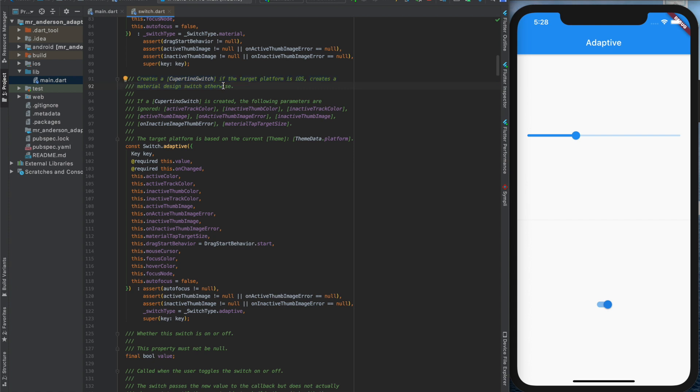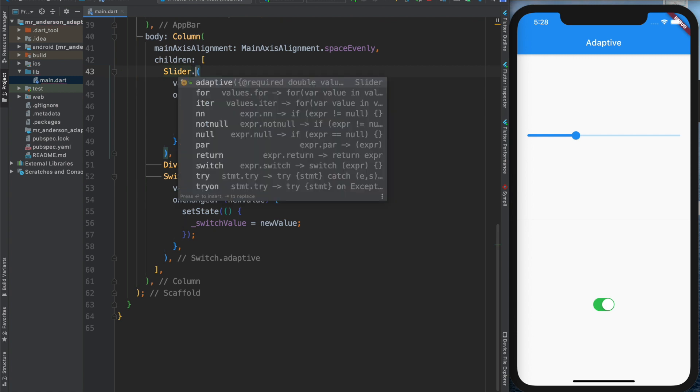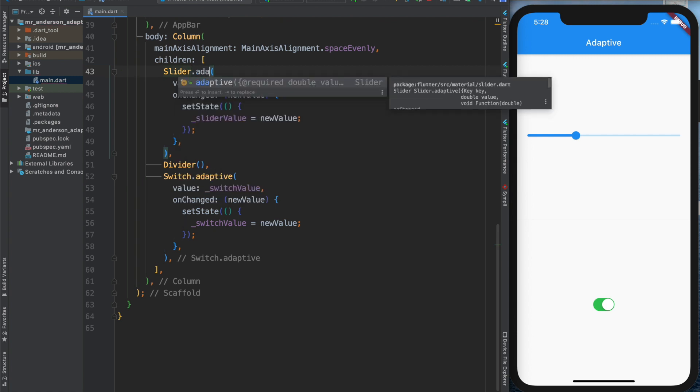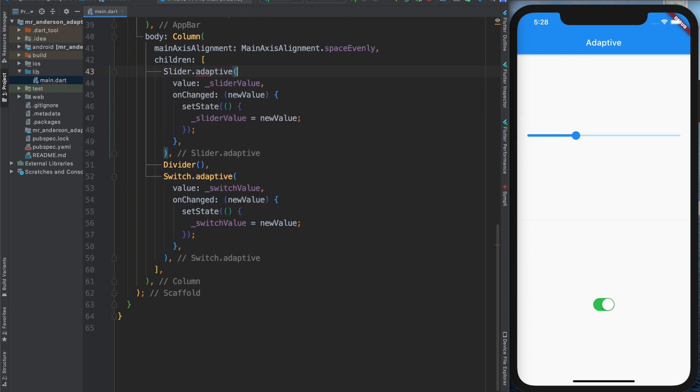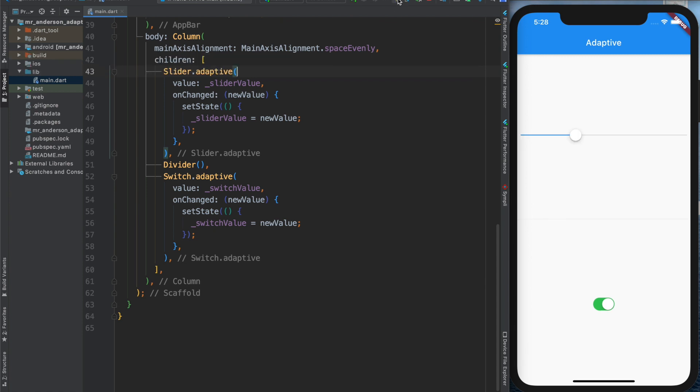So now if I hot reload, I got the Cupertino switch. And I do the same for the slider widget. I will call the adaptive constructor, hot reload, and I got the Cupertino slider instead.